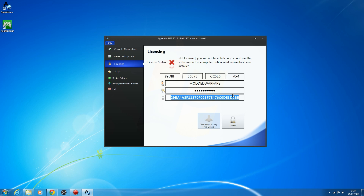If you click 'Retrieve CPU Key' and it freezes, then your console is not able to connect because either JRPC or one of your plugins isn't set right, or your IP has changed on your console. In that case, just type the CPU key in — we've added extra guidelines so you can't enter invalid characters. You could also just paste in your CPU key if you have it saved in a text document.